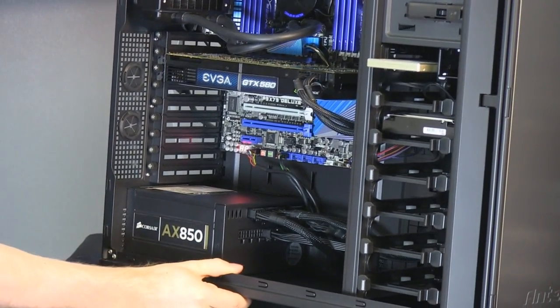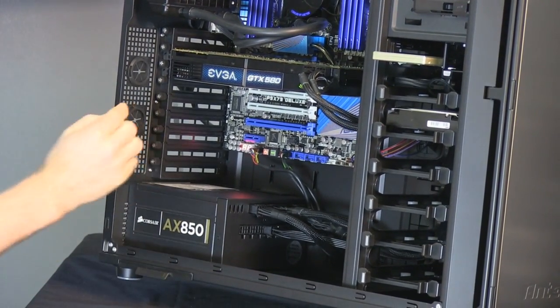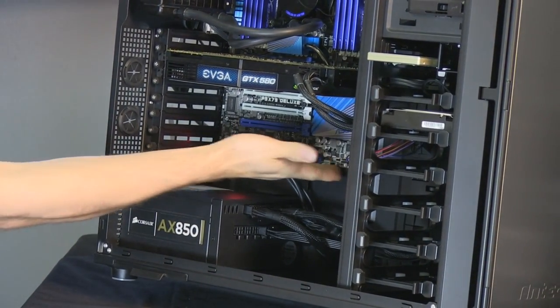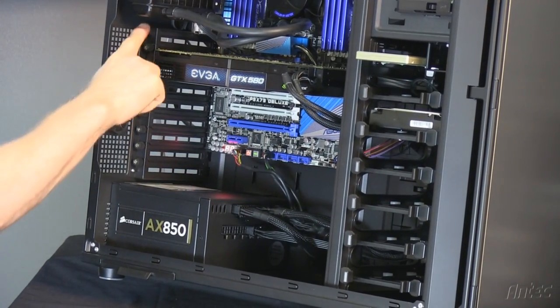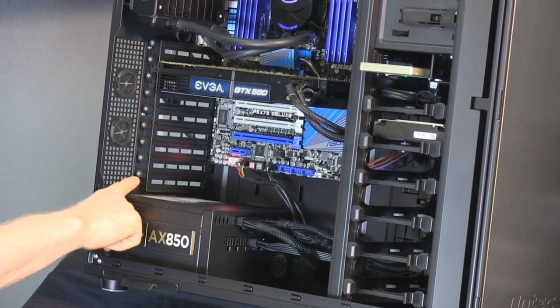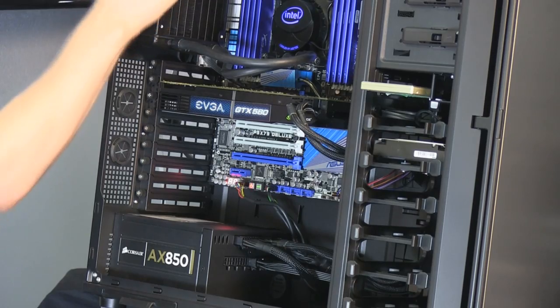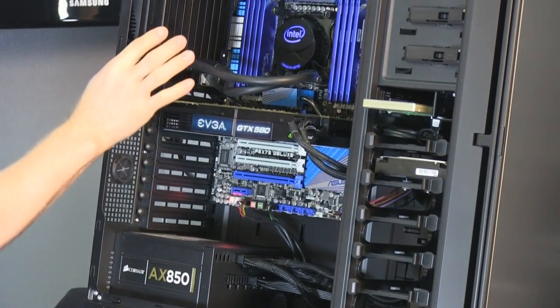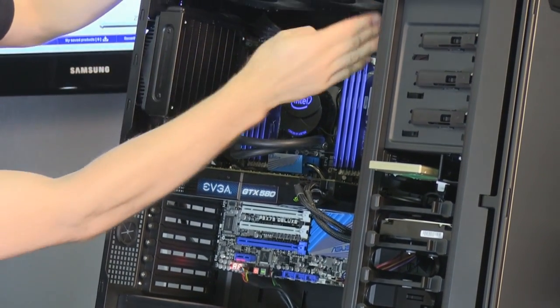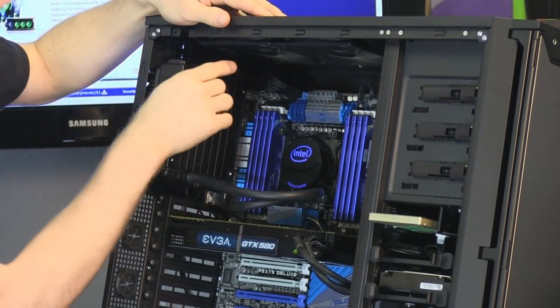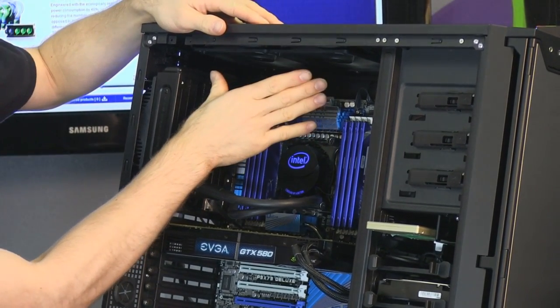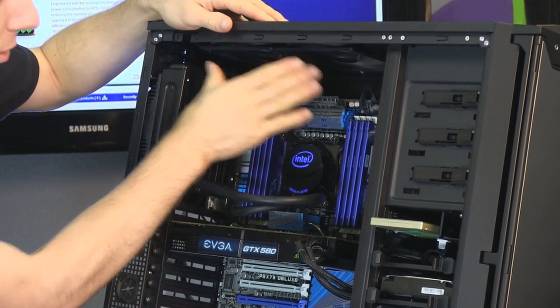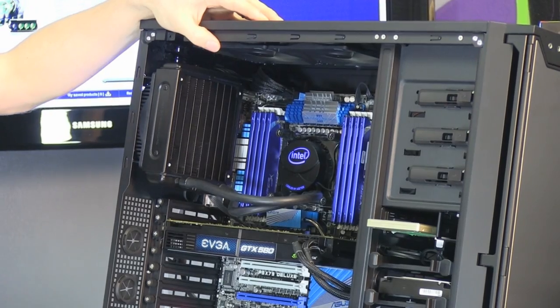You have support for XLATX motherboards. So the one we have in here is only ATX so there's a little bit of space at the bottom but check that out. Nine expansion slots as well as support for 120 mil water cooling units. And in the top you can see we've got dual 120 mil fans so we could actually install a dual 120 mil water cooling unit if we so desired.